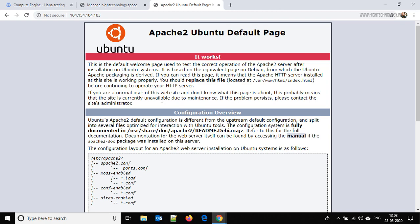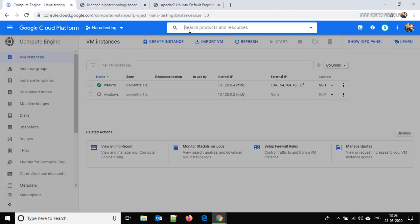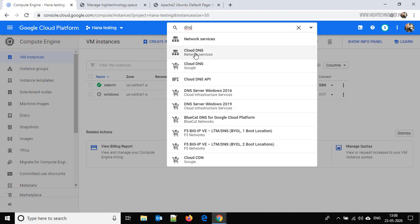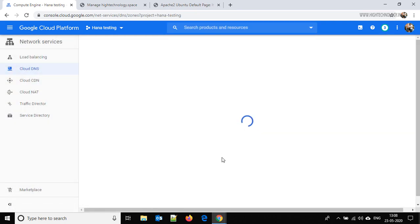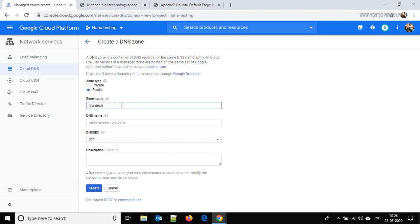We are going to replace the default page with our page and change the IP with our custom domain. So we are going to add a custom domain to this particular IP. Go to Google Cloud Platform, search for 'dns' and go to Cloud DNS. Click on Create Zone, give it the name 'high-tech-one', and the DNS name is 'hightechnology.space' — this is my domain name. Zone type is public, so just click Create.